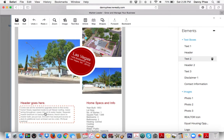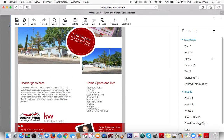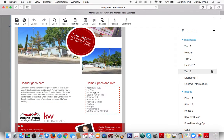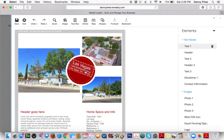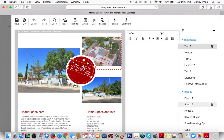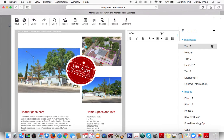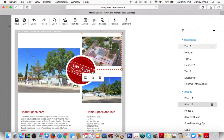It autofills the description. It autofills the specs of the home, autofills the address. And then you can kind of move things around if you want them in different places. If you want to center something, or maybe you don't like that picture so much, you want to change it — click Replace right here.